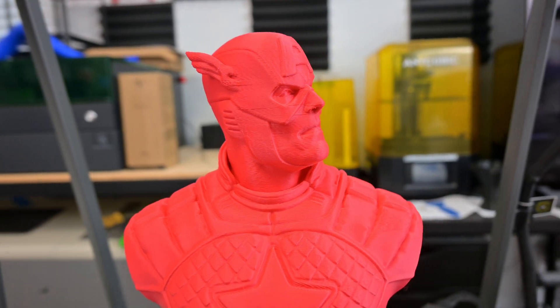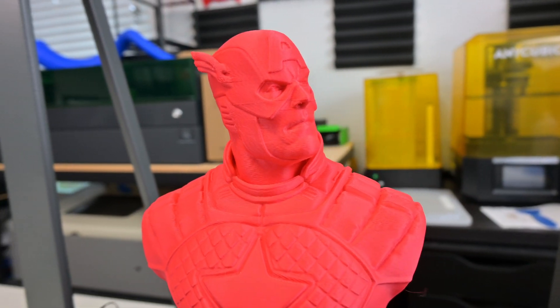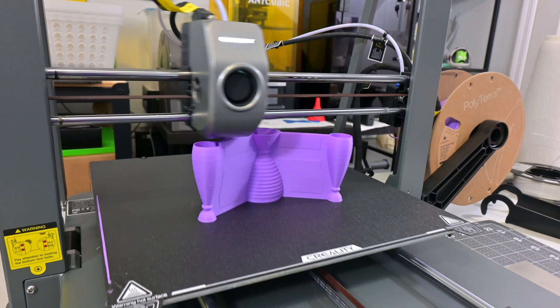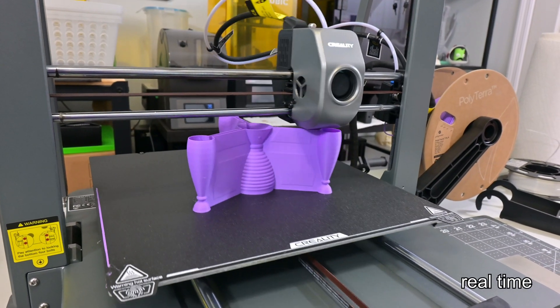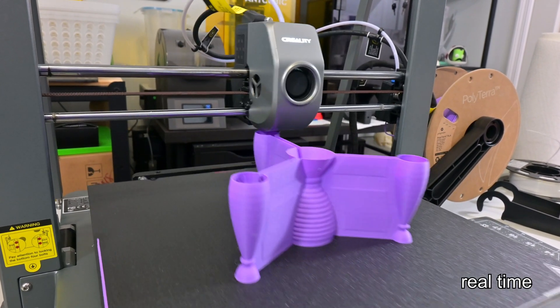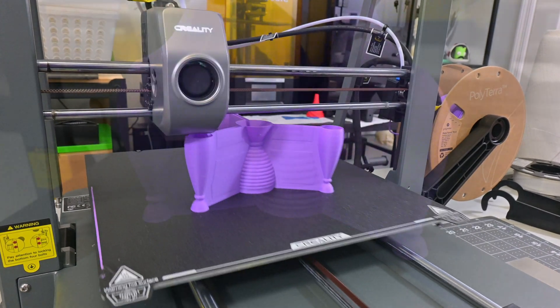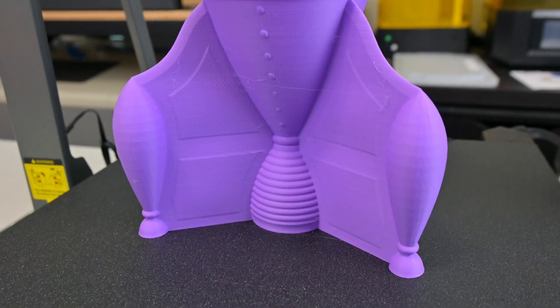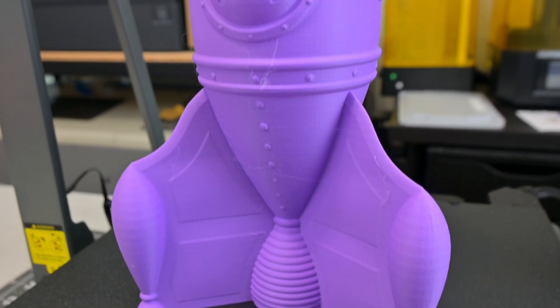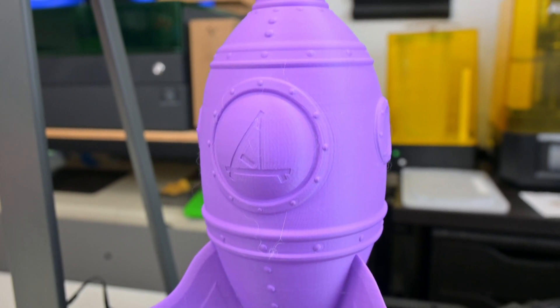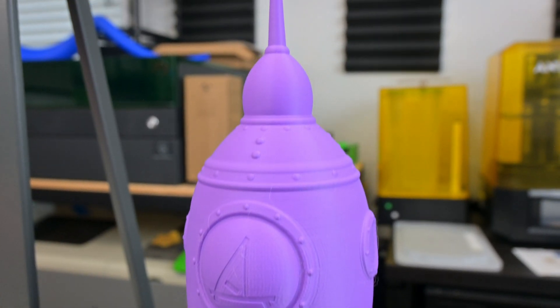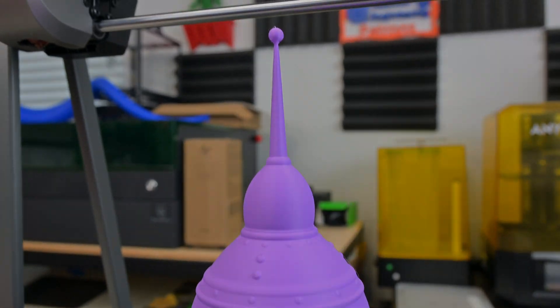I always like to test spiral vase mode, and the Ender 3 V3 Plus handled it just fine. It had no issues printing this G-Create spaceship. Interestingly, this is the only print where I noticed ringing artifacts, almost like the spiral vase mode prevented the input shaping from working correctly. But the tip of the antenna printed without issues, thanks to the powerful cooling fans.